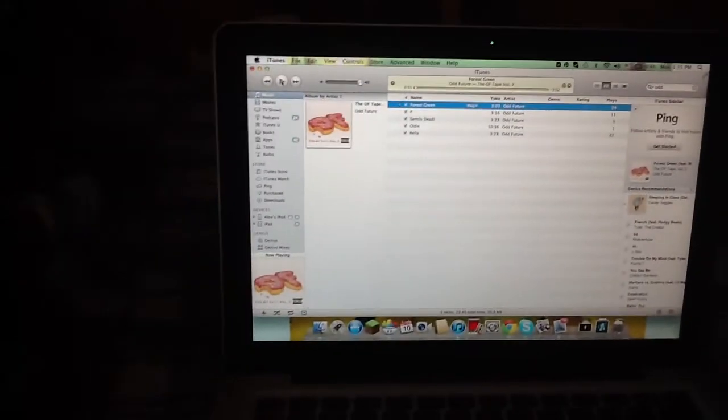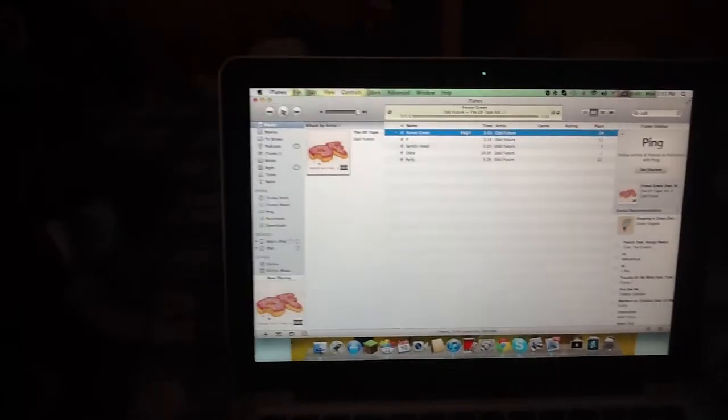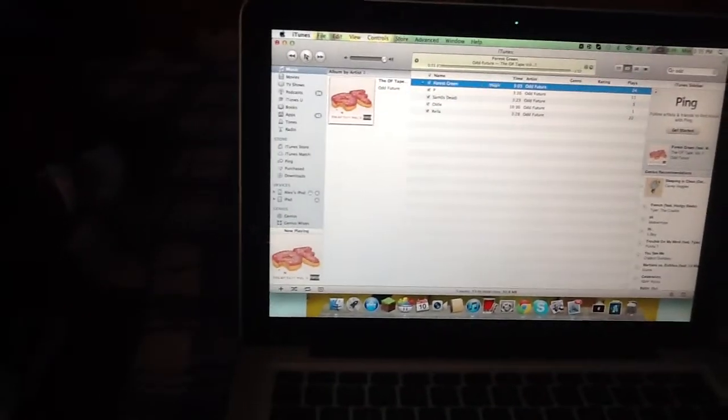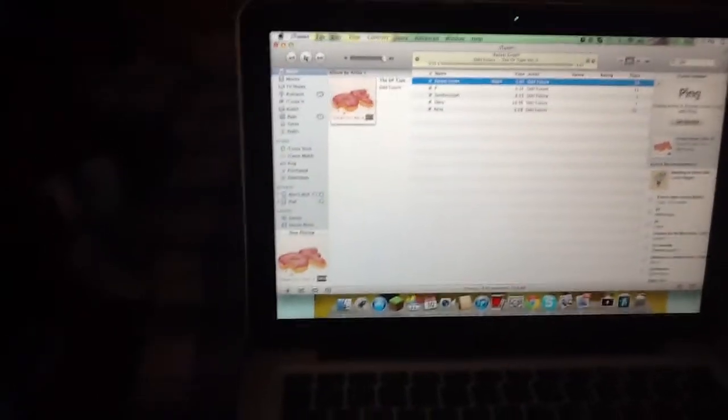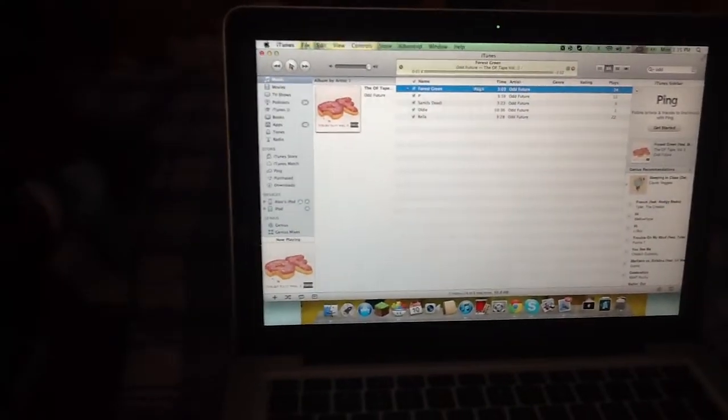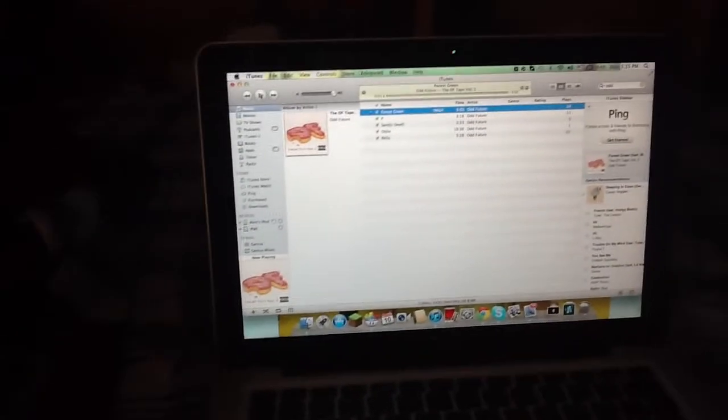So I was just going to show you it, it's pretty awesome. Just something to do with music, and it's a free app that I found, so I don't know if you guys have seen it before, whatever.